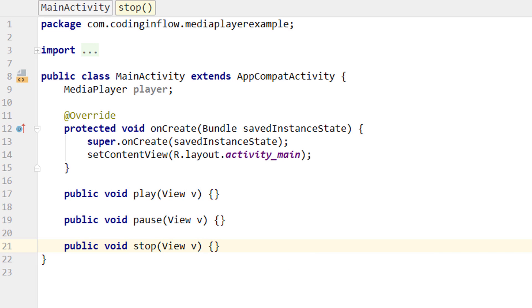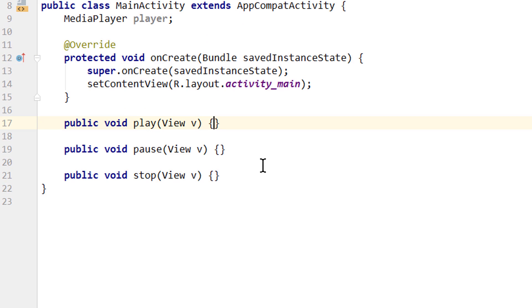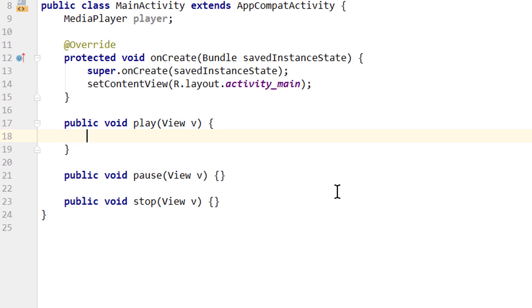Now creating a media player and playing a sound file with it is pretty easy. The tricky part is releasing the media player properly, because the media player takes up system resources, and it's good practice to release it as soon as we don't need it anymore. So instead of creating it in our onCreate method, we will create our media player in our play method, so we only create it when we actually want to play something.